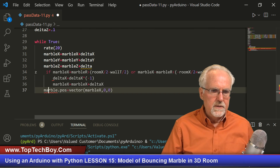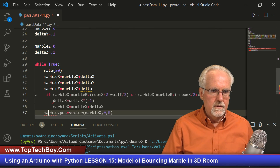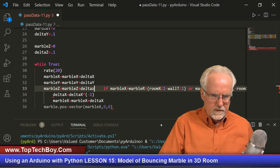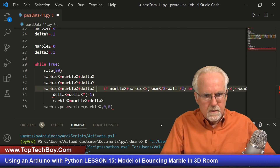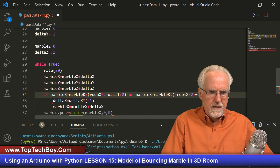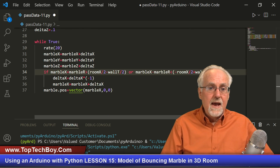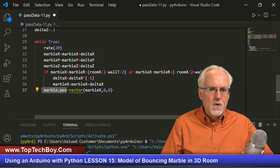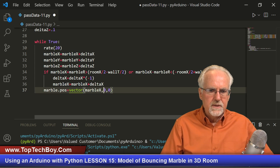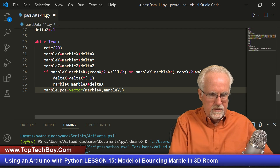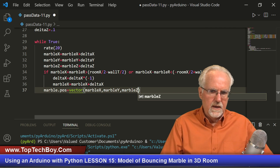Now, why does this not like marble all of a sudden? Did I break something? That needs to be an uppercase. I somehow hit a key I wasn't thinking about — that if statement looks good now. When we update the marble position, we need to not just update its X position, we also need to update its marble Y and marble Z.